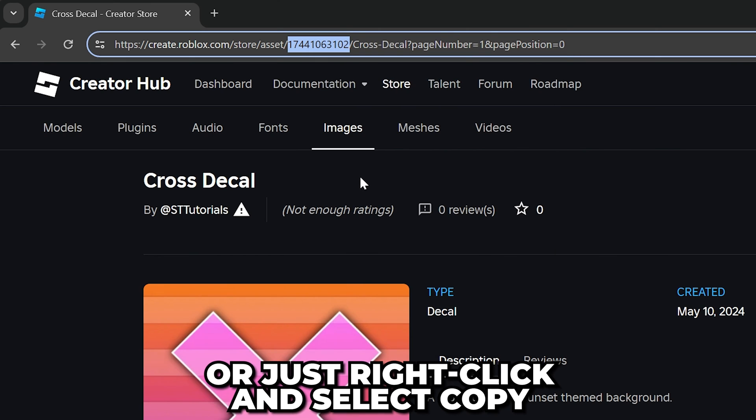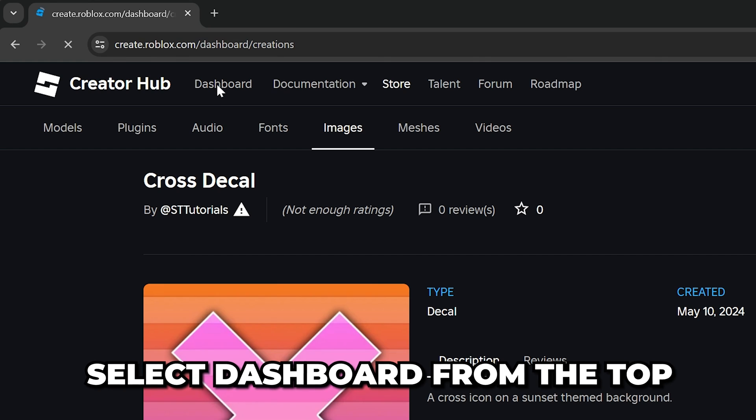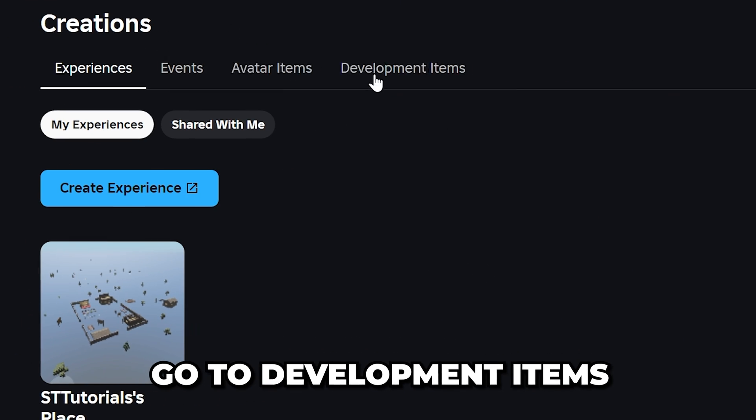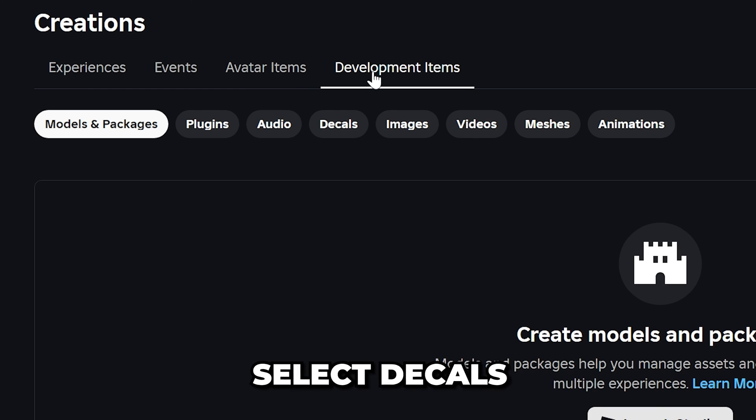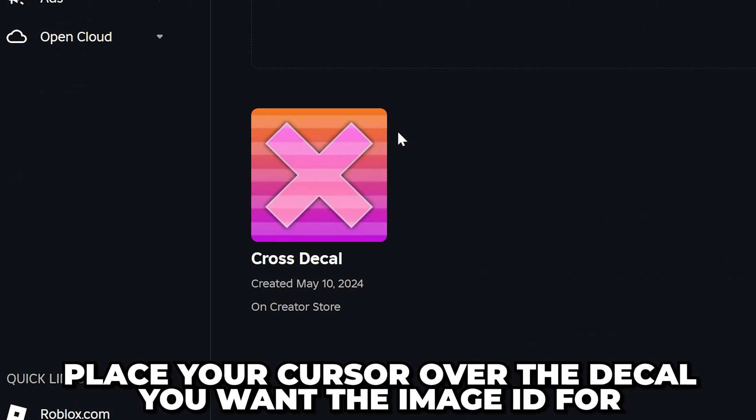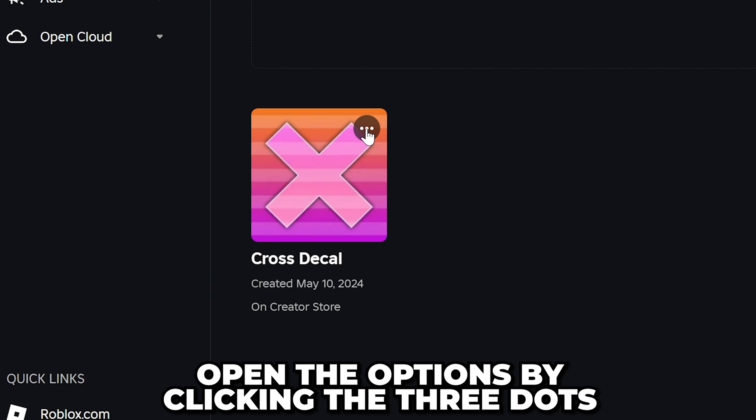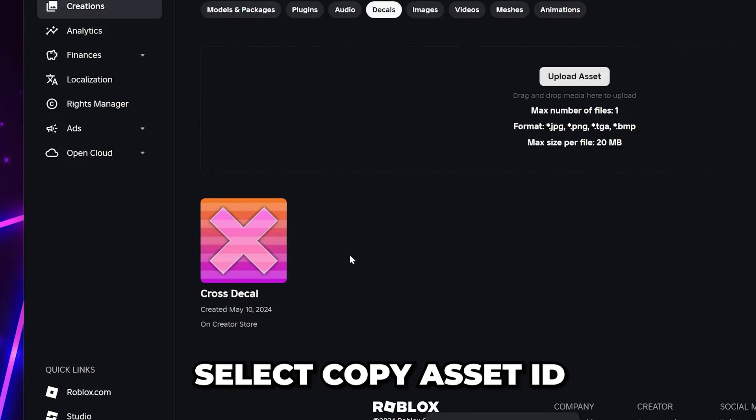If you are looking to get the decal ID for one of your own decals, then switch to the dashboard. Select creations from the side, then go to development items. Choose decals, then hover your cursor over the decal you want the image ID for. Open the options, then select copy asset ID.